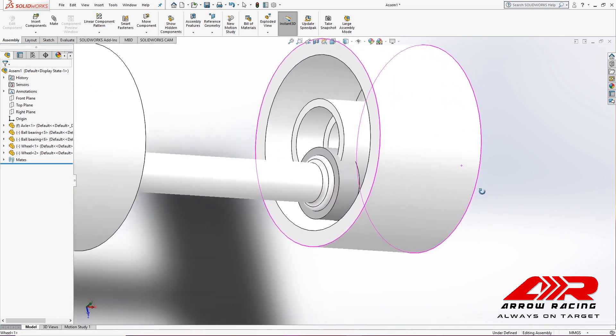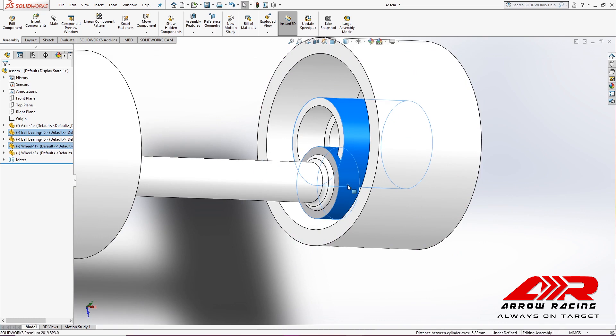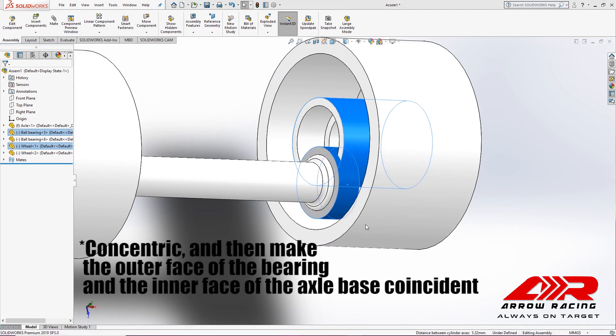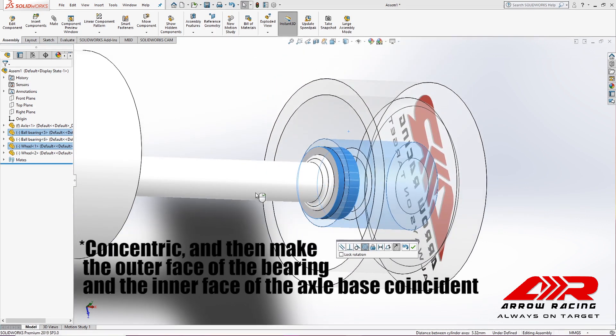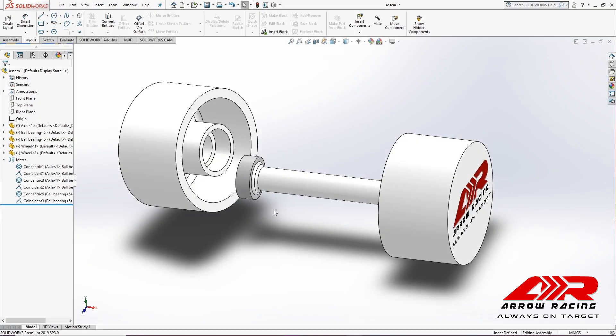Now, we're going to make this and this face coincident. And I will repeat this process.